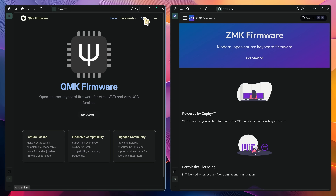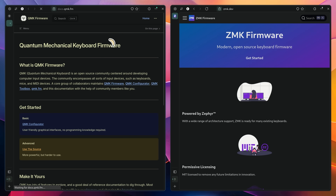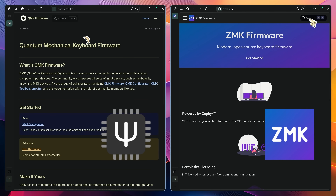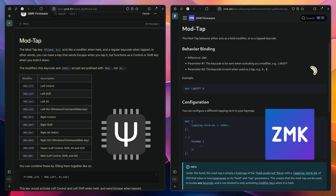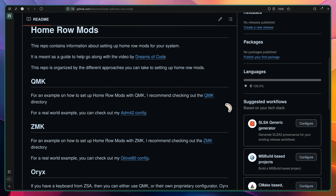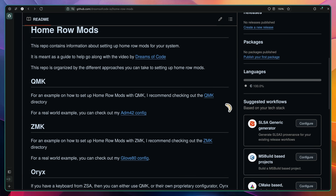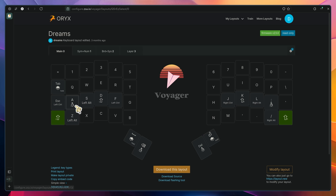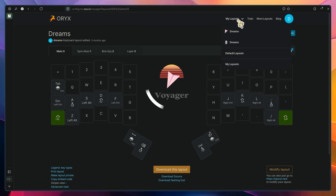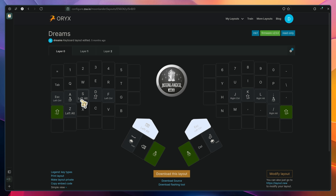Now let's take a quick look at how we can set up Home Row Mods. If you're using a keyboard that runs customizable firmware, such as QMK or ZMK, then you can set up Home Row Mods using the mod-tap behavior. I actually have a couple of examples for both firmwares in a GitHub repo for this video, linked in the description. I've also added in links to my configurations for both my ZSA Voyager and ZSA Moonlander, which also have Home Row Mods set up.